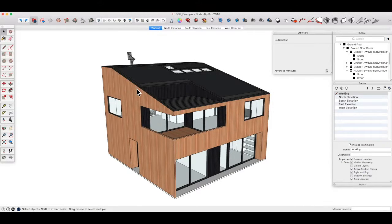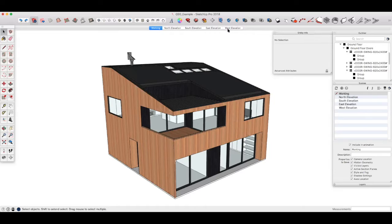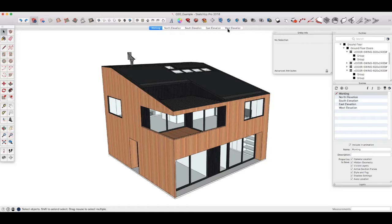By now you should have your working scene plus four elevation scenes already set up. Now we need to create the floor plans and sections and these are a little bit more involved but not much.